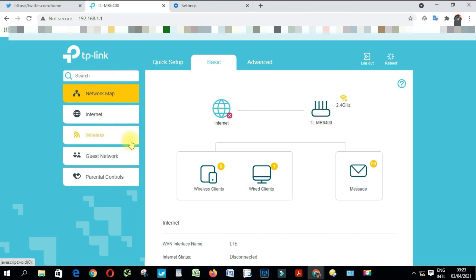So this is how you change a password for a TP-Link TL-MR6400. I hope this video will help someone who is in need. Thank you for watching. Ciao.